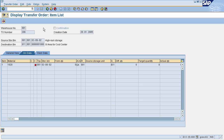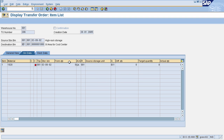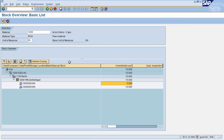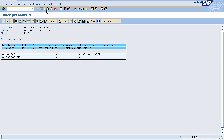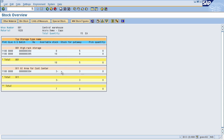Once the transfer order has been created, we need to confirm it so that our stock will move from the interim storage area to the third party, or to the person to whom we are issuing the goods. You can also check this stock in the interim storage area on the stock overview page at WM level. Refresh the screen — you can see that a quantity of minus 3 has been posted to this interim storage area.